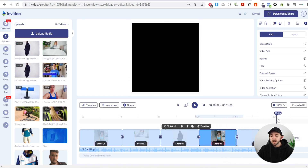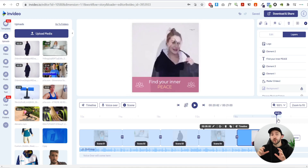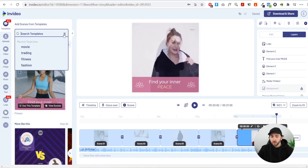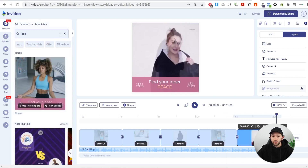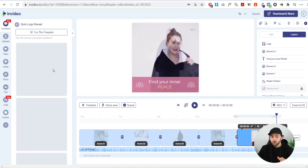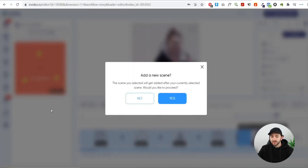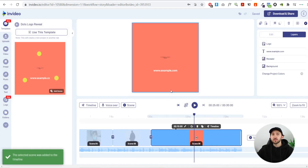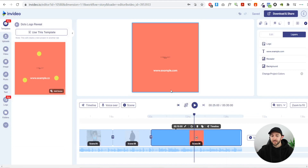The final thing to do is add a call to action to the video ad to prompt the customer to purchase. Go to scene, choose from template, and search for 'logo' to find a logo reveal template. You can have a logo reveal from your store and leave a link to your store underneath it. Once you add the scene, change the colors to match the branding of the rest of the video ad and your store.